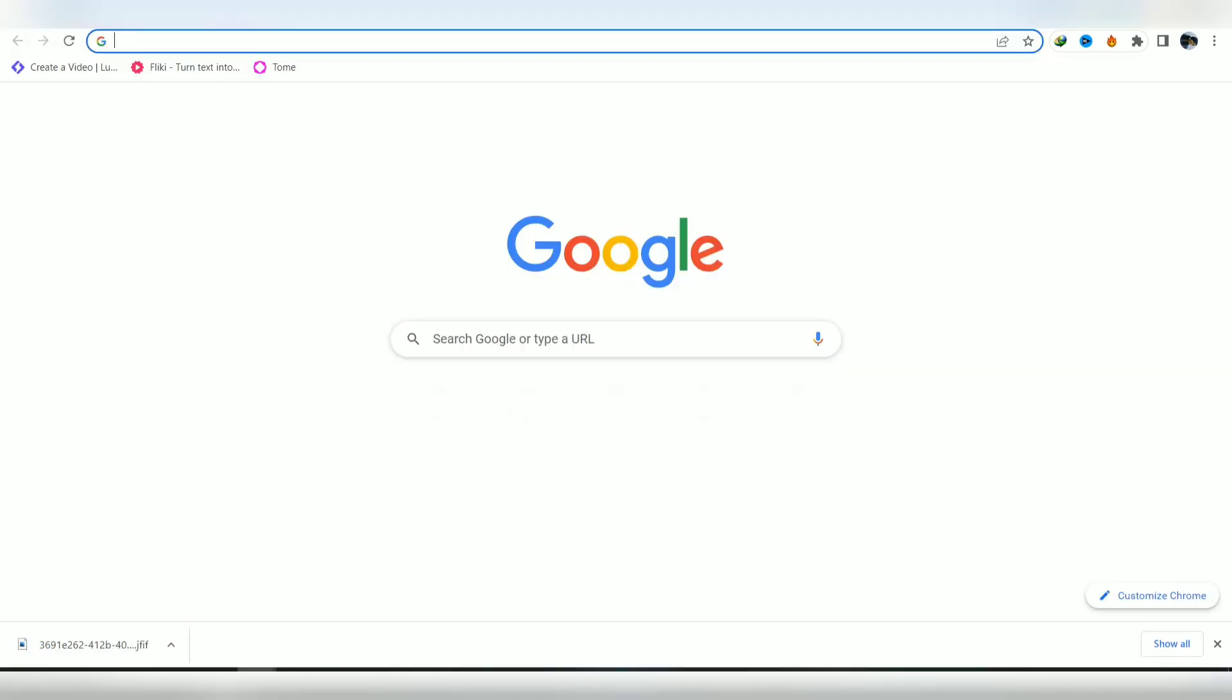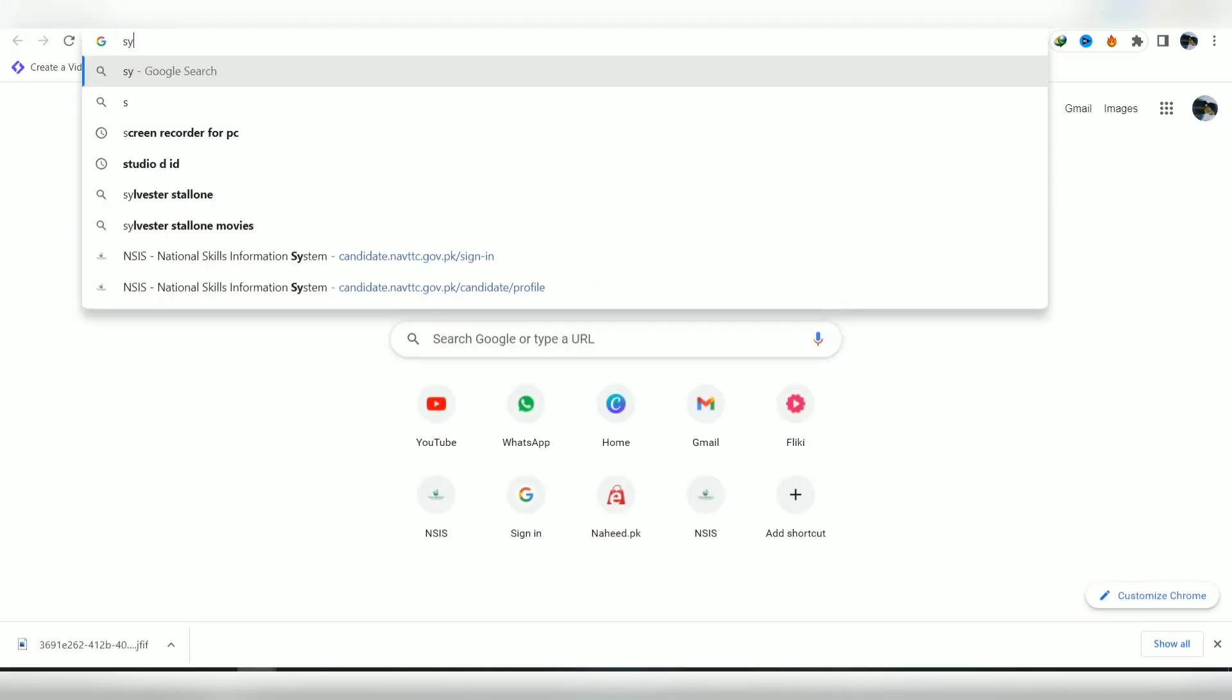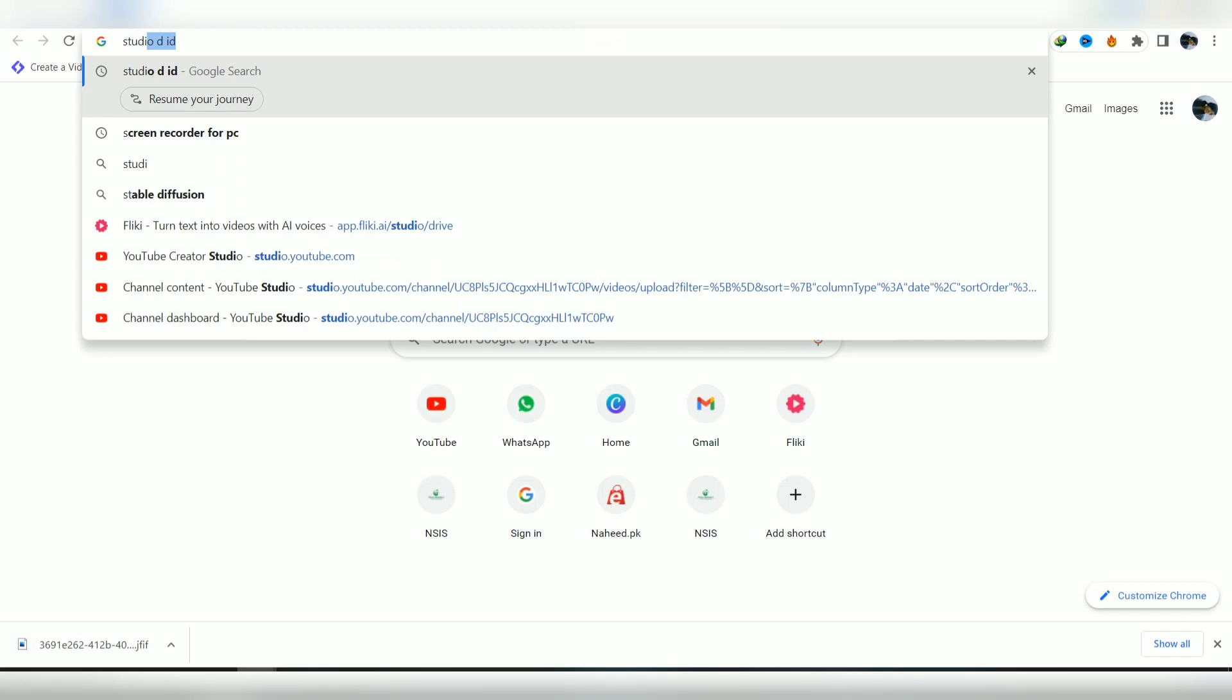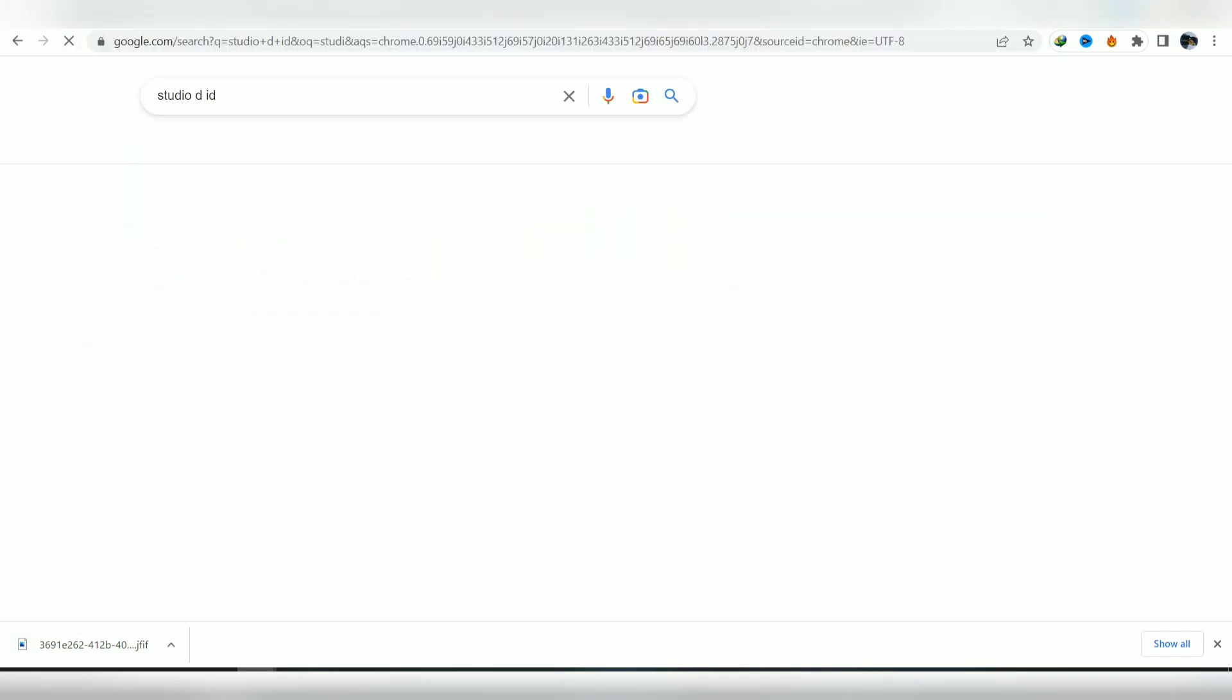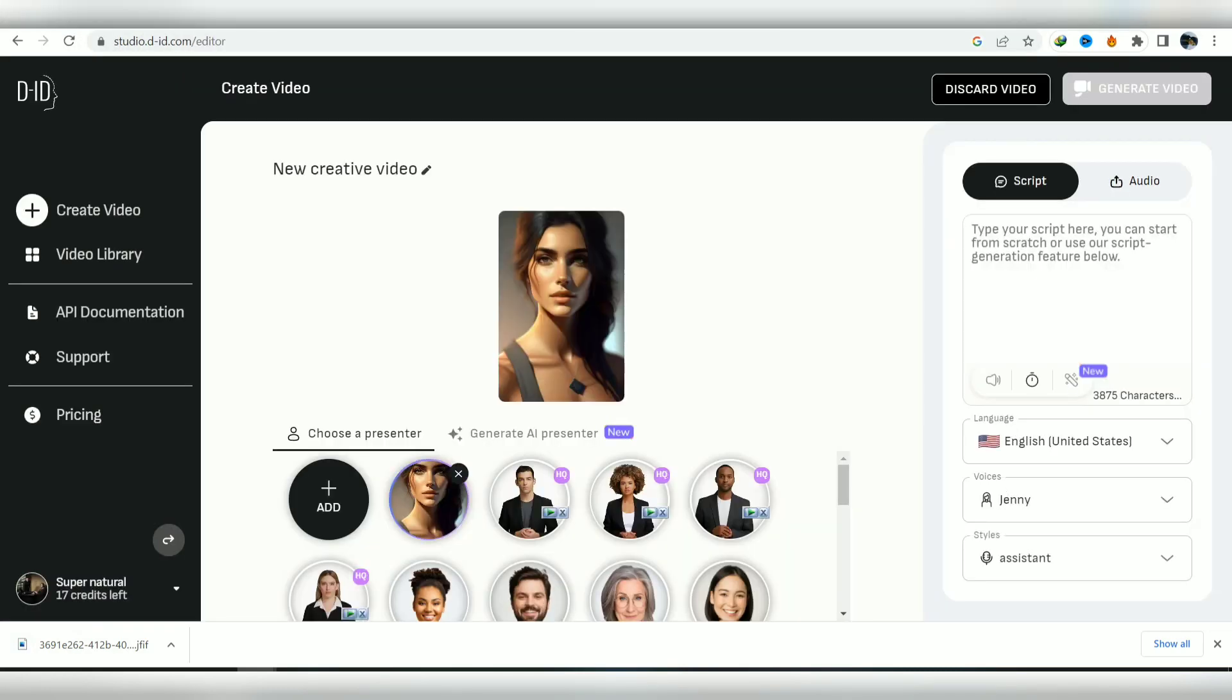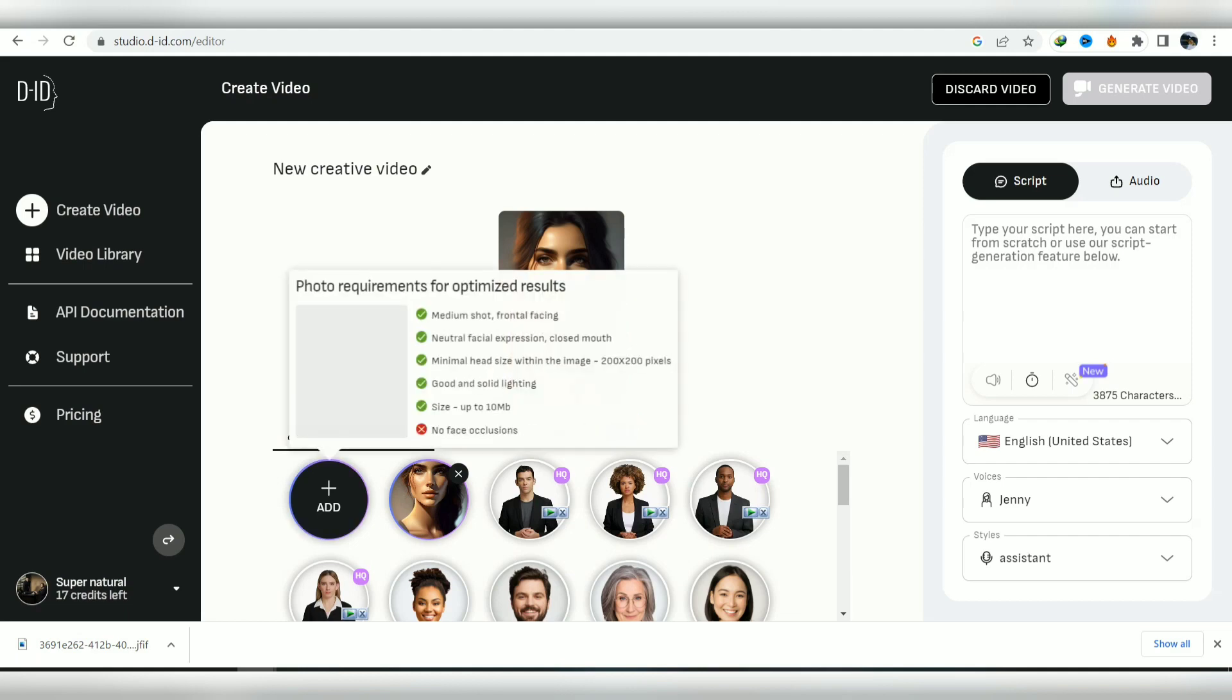Then open a new tab, type in studio ID, and click on the link. Choose the image you downloaded and select it.